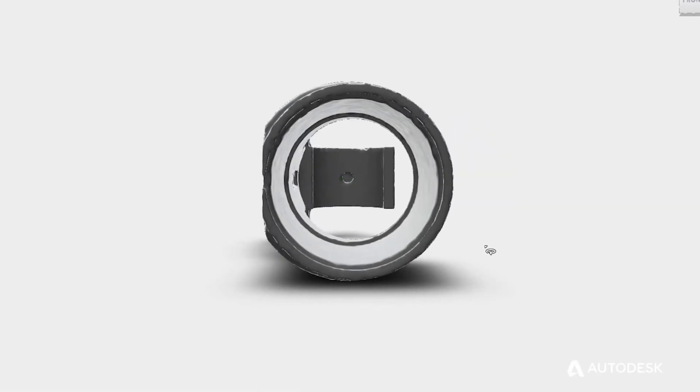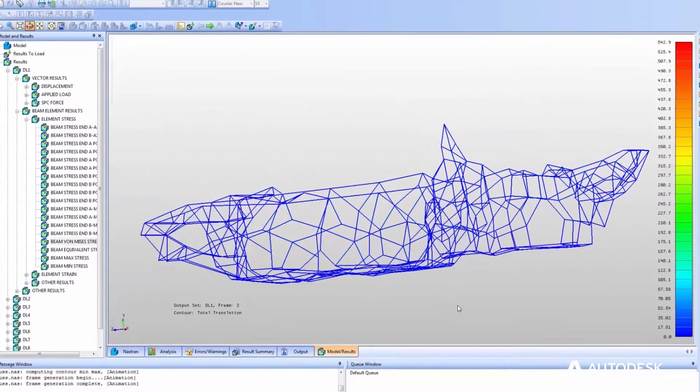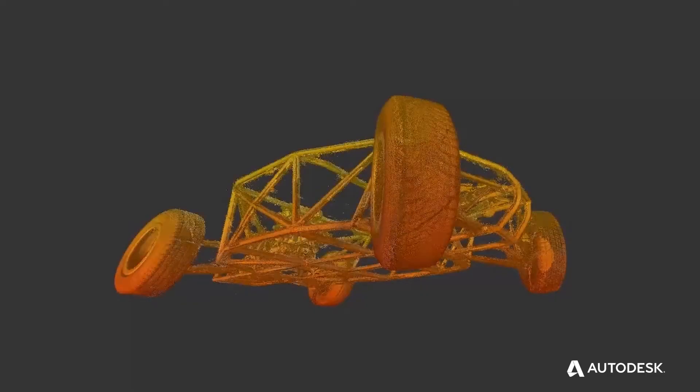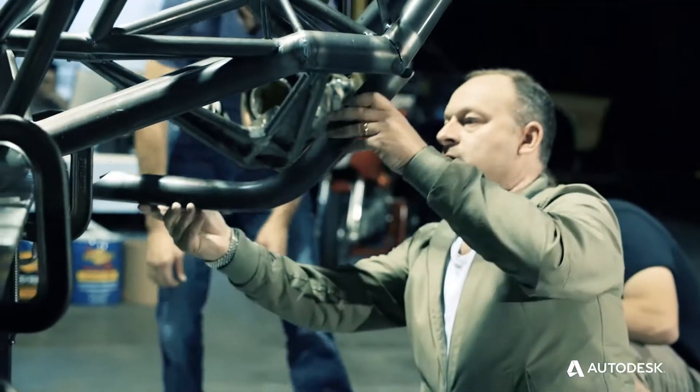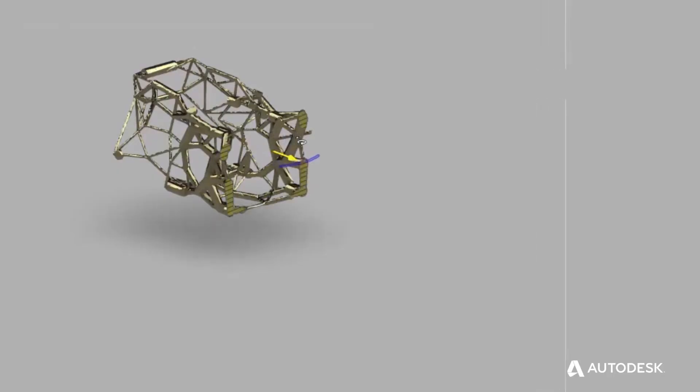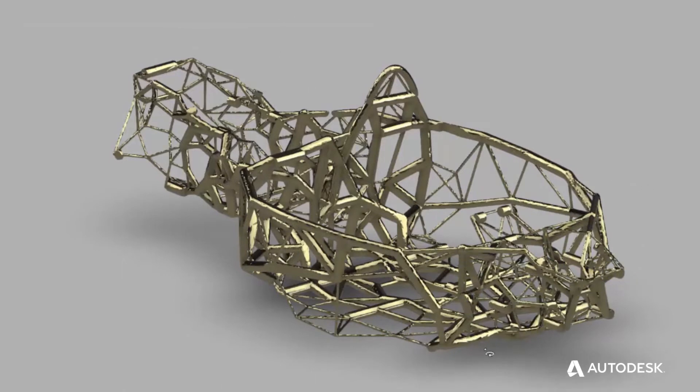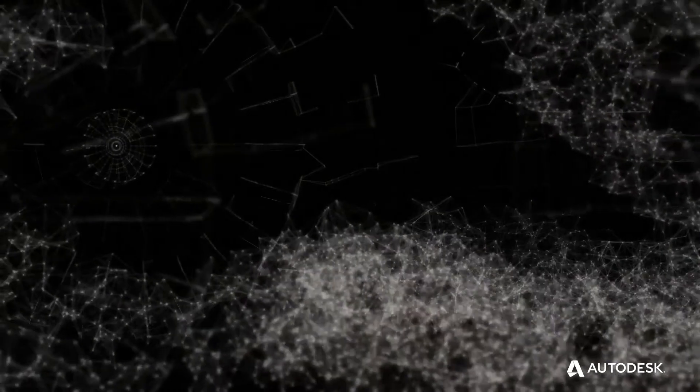Generative design is recruiting algorithms to synthesize form. We're all limited by time and schedule, and when we can recruit algorithms to pursue different design directions that we are not able to pursue ourselves, then we can have better coverage of the potential solution space.